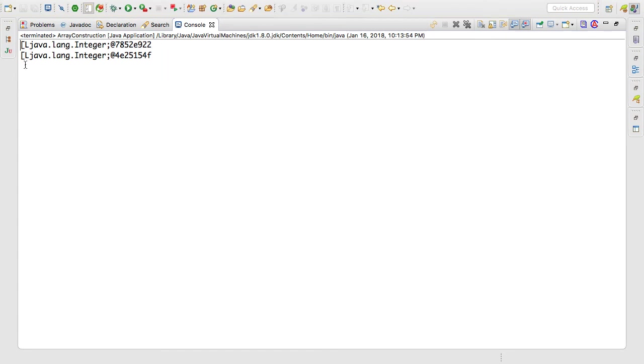You'll notice that the output is kind of interesting. It prints this square bracket L then java.lang.integer and then a memory address for each of those. Anytime you see a square bracket followed by L and then a type, that is the compiler telling you that you're dealing with a primitive array followed by the memory address of your primitive array.